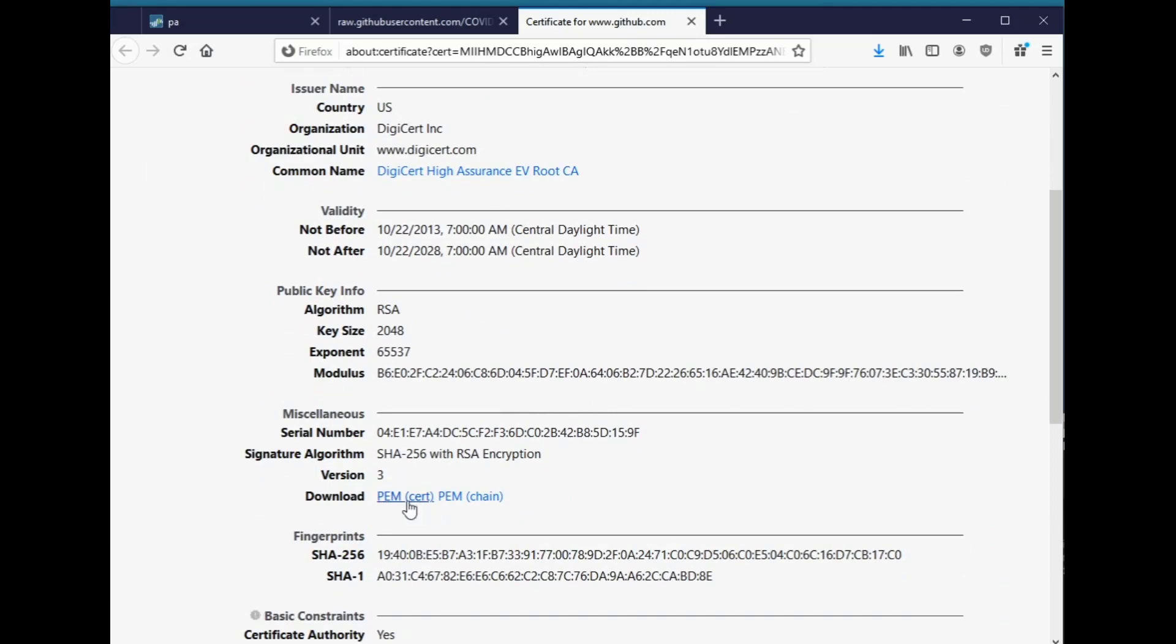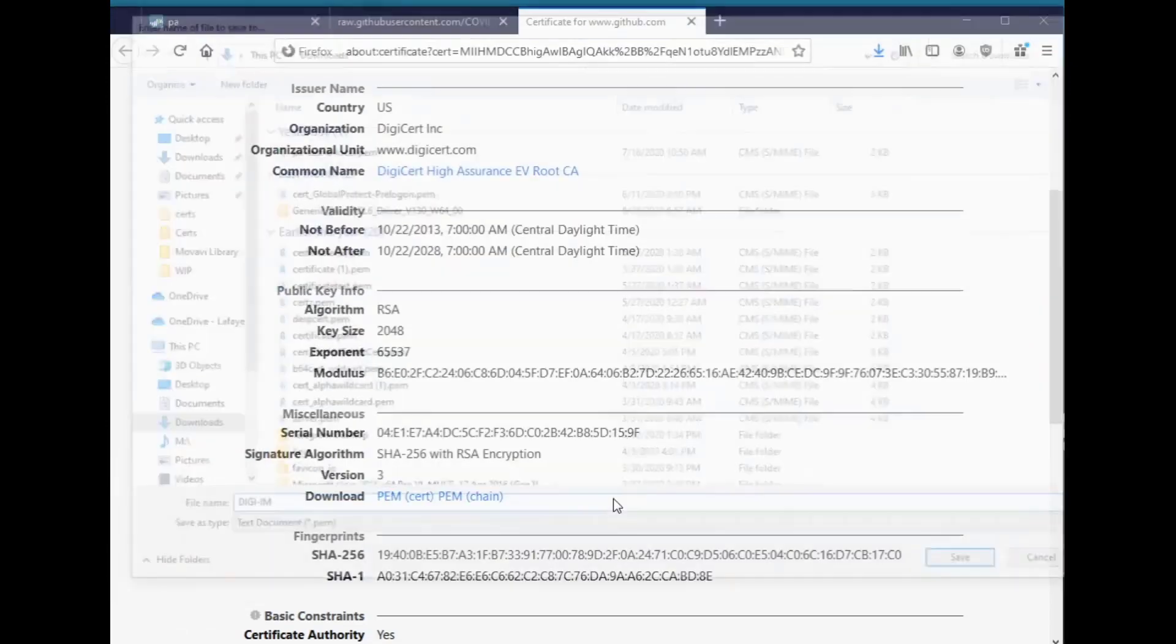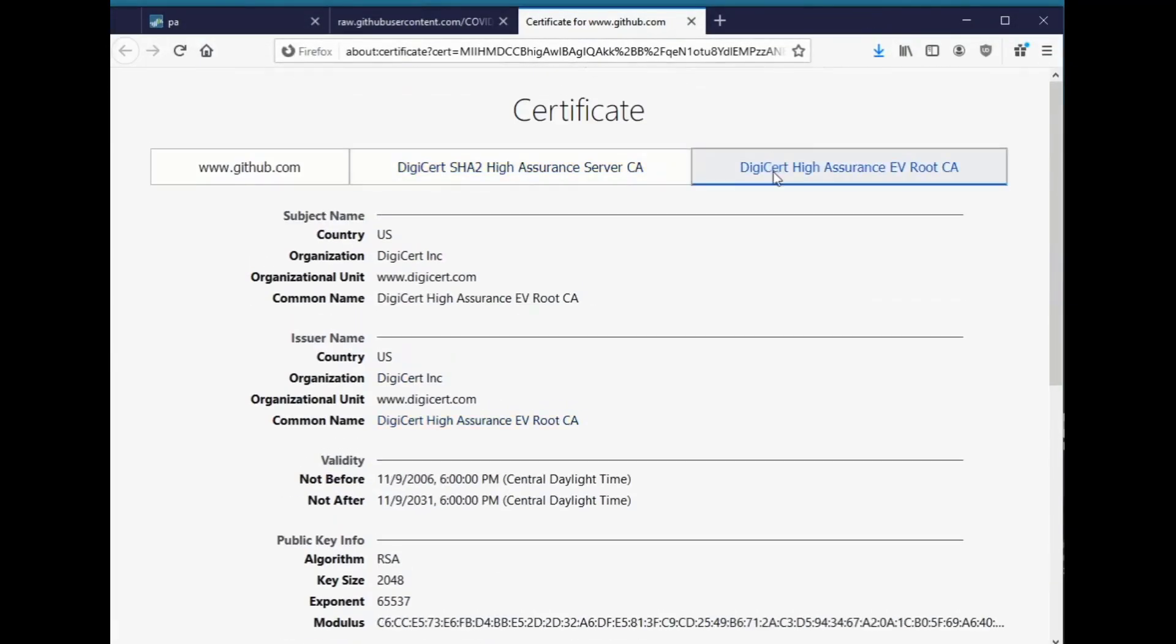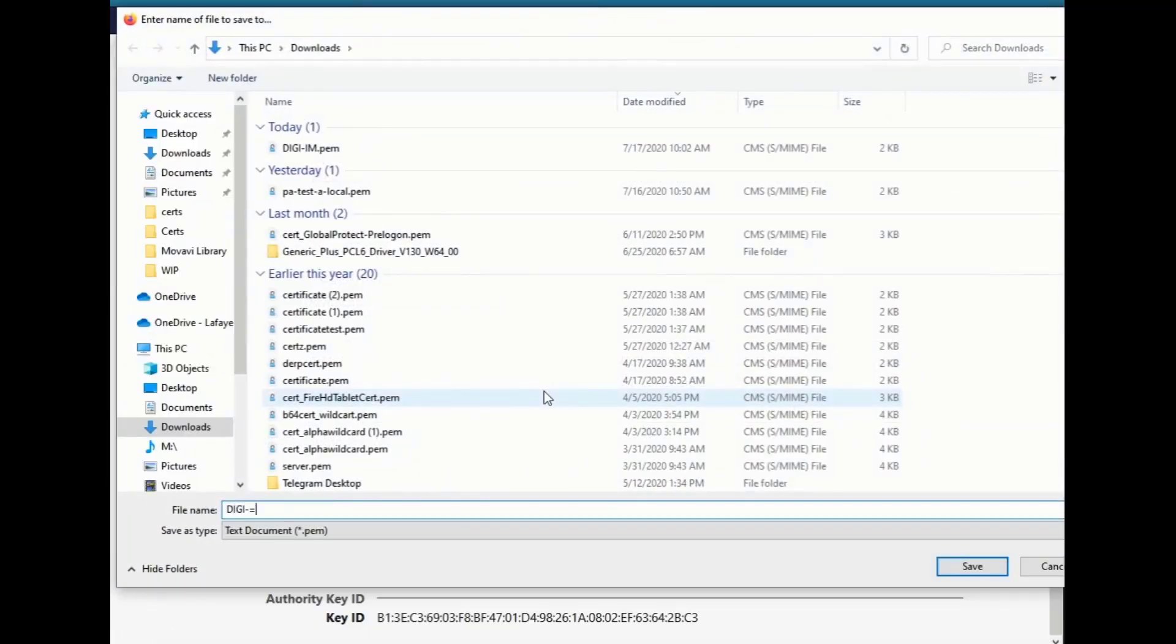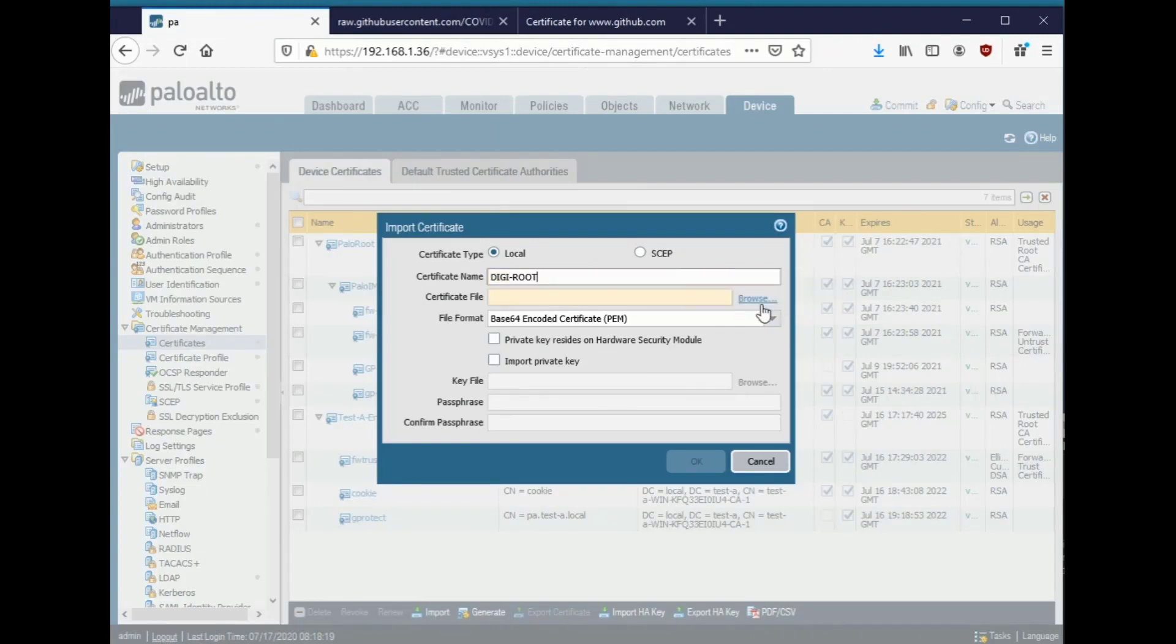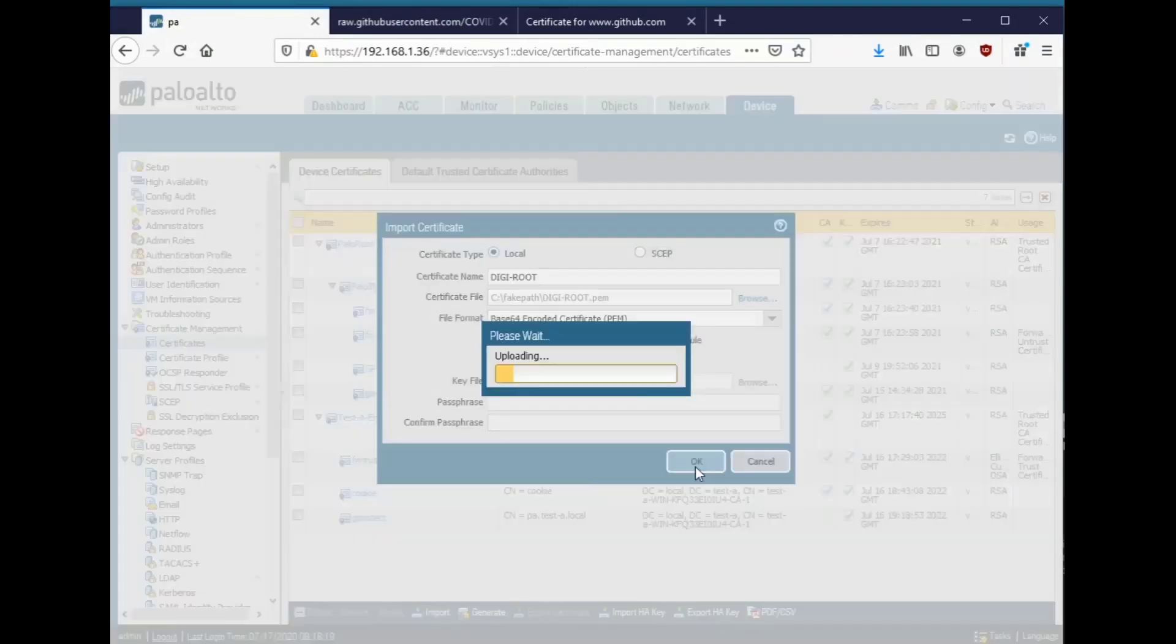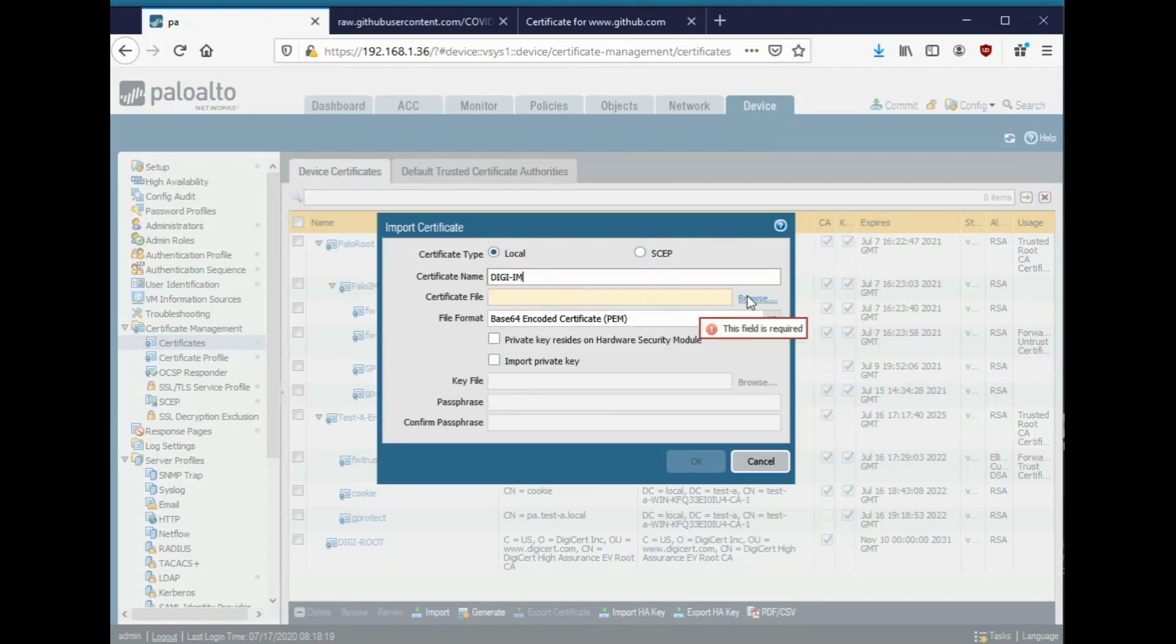So to do that, I'm going to go ahead and right-click here, say save as, and just keep it straight in my head. This is the intermediate. And here we're going to export the root. All right, we're going to go into the firewall. We're going to say import. And we'll start with the root. Import that. And then we will import the intermediate.